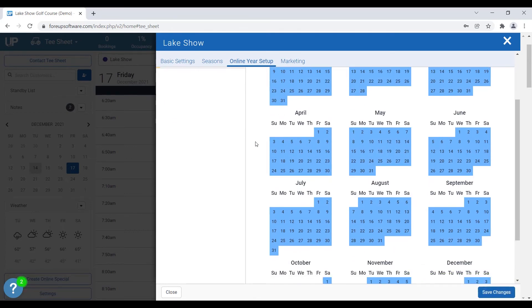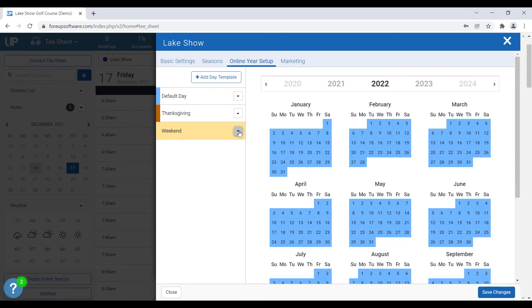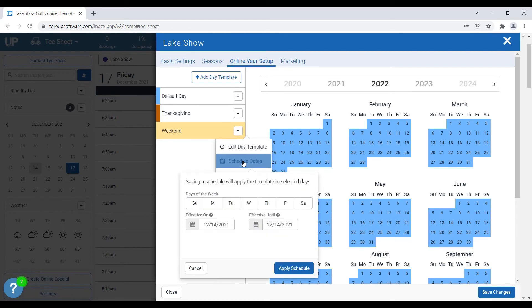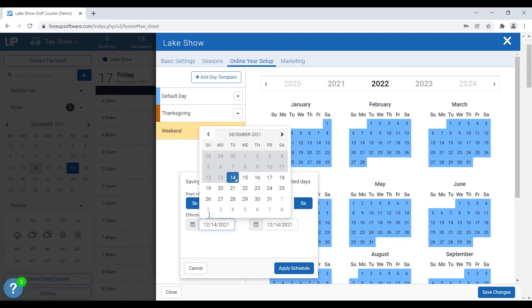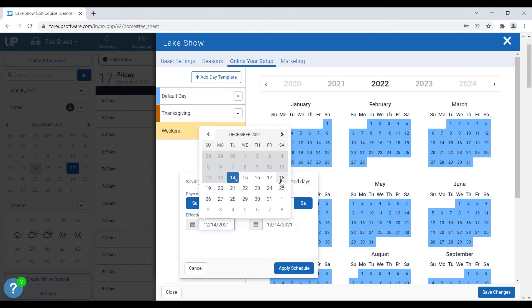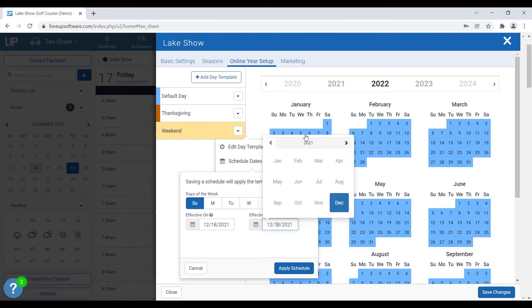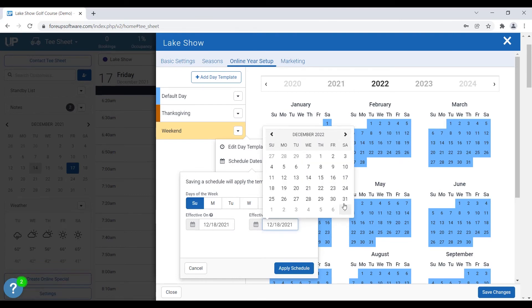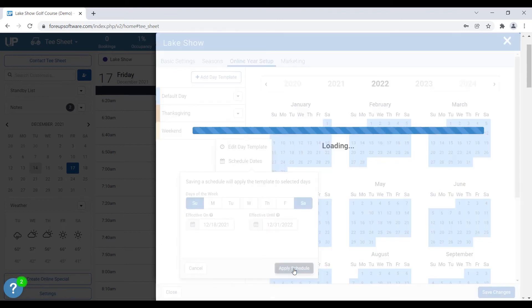Now what we can do is we can assign the date template for the weekend for all of our weekends on the online year setup. So what we can do is we can hit the actions on weekend, we go to schedule dates, and what we do is we click on the days that we want and then set a time range. So I can say I want it for every Saturday and Sunday starting this Saturday all the way to the end of next year. So we go to 2022, December 31st, and we apply the schedule.